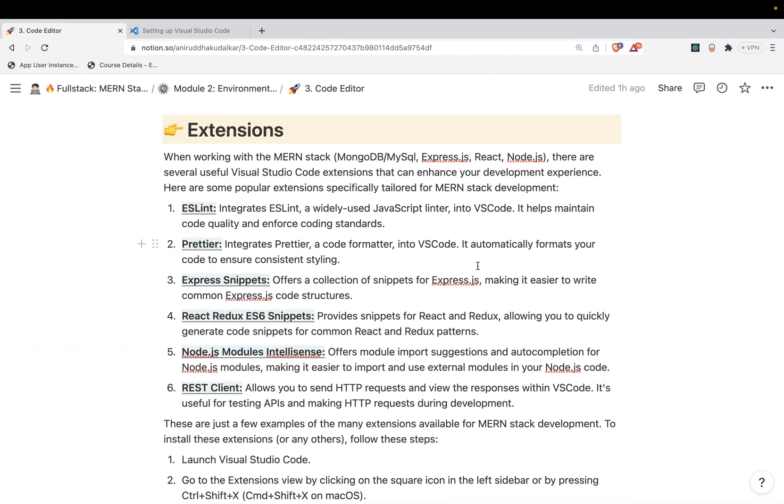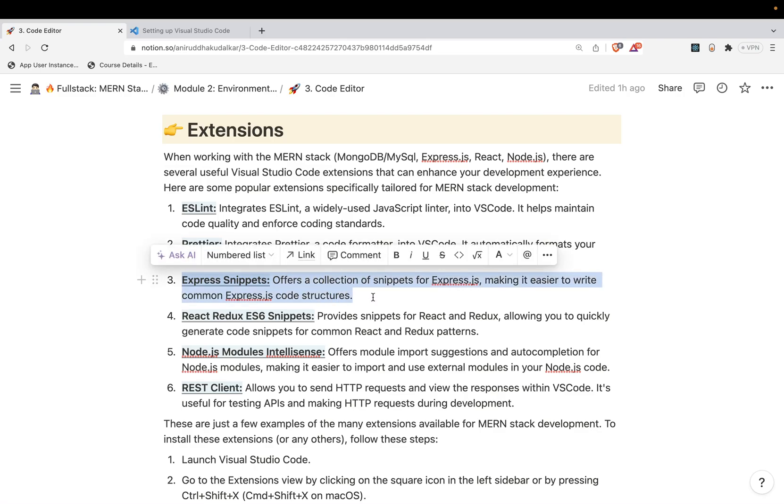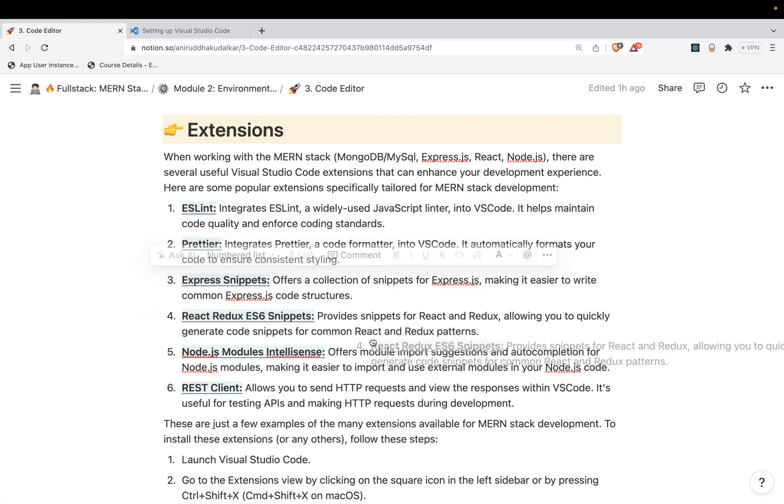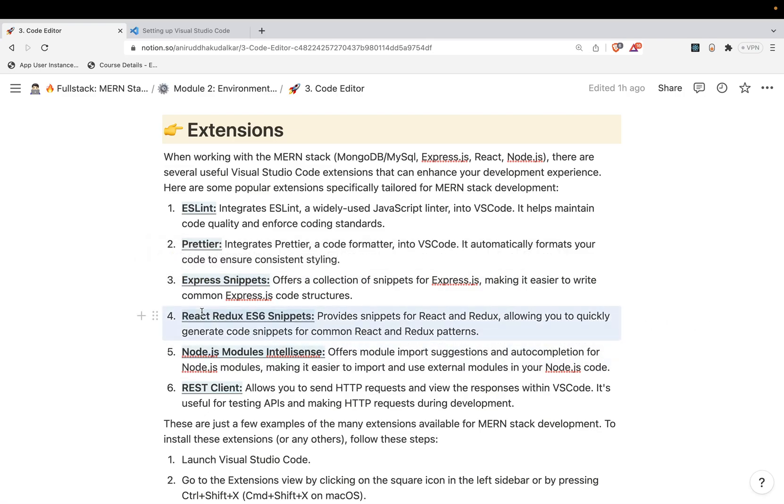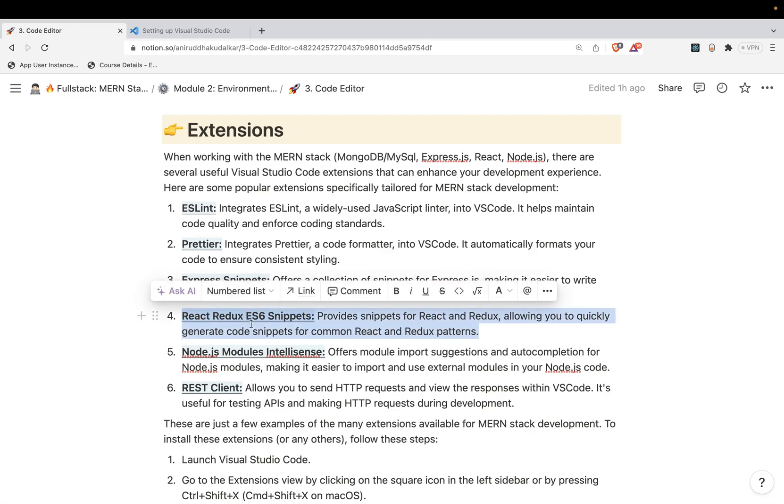Then there is something called Express Code Snippets. So if you want to write the Express.js related code, a group of developers came together and they developed this extension so that your Express code development journey would be easier. Similarly for the React, we can use this extension. React related things and the Redux related things would be automatically generated by this extension.